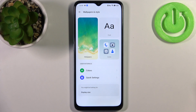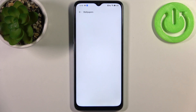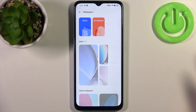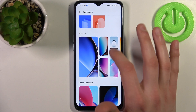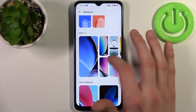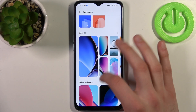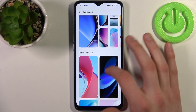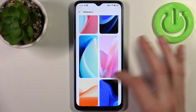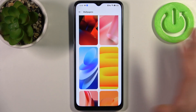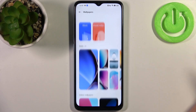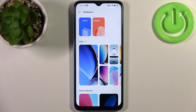You can select one of these built-in static wallpapers, or you can select one of the online wallpapers which you will have to download.